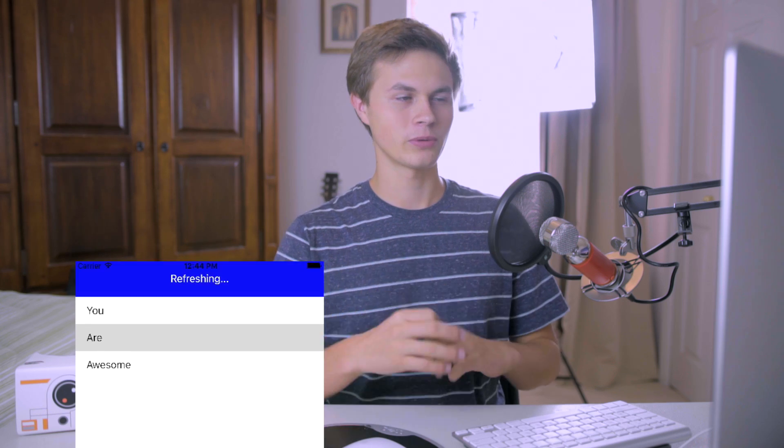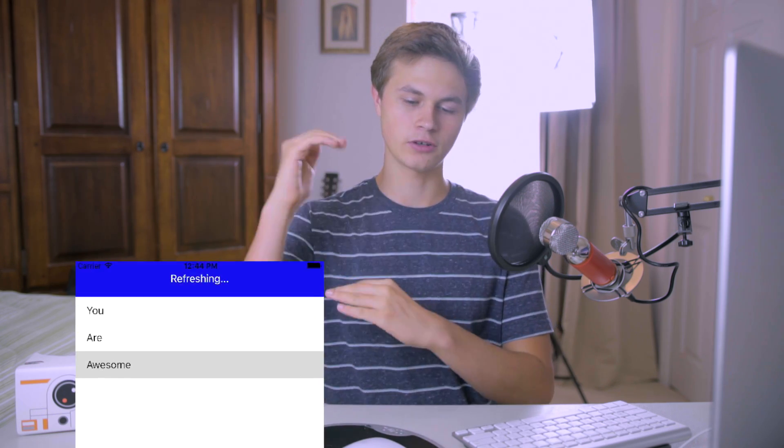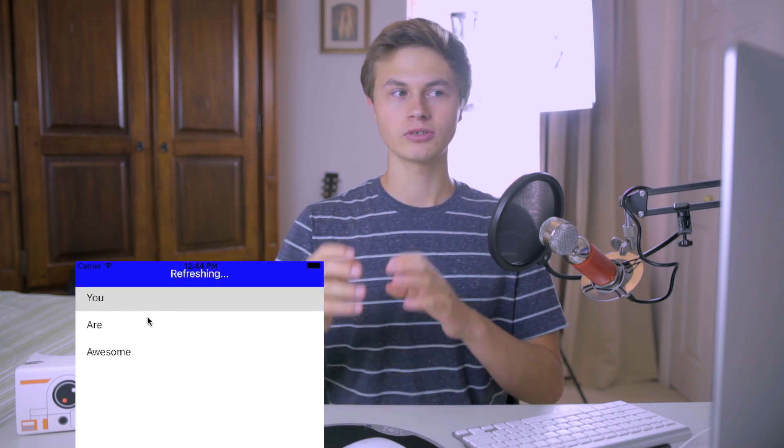Hey guys, Jared here, and today we're going to be working on how to make your own custom loading animation, kind of like Snapchat and how they have the little guy that dances. We're going to be doing something a little bit simpler — just making some text load up as our own custom thing, and we're also going to be colorizing that. If you want to add your own animation, look into how to animate images and apply that to your project. Without further ado, let's get started.